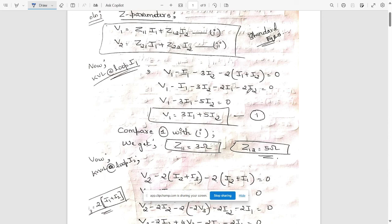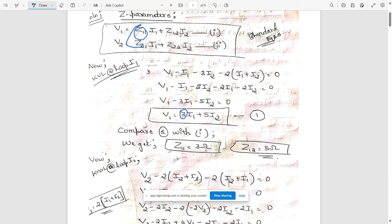Compare equation 1 with the first standard equation of the Z parameter, that is V1. Here we can see that Z11 is equal to 3 — the coefficient of I1 is 3 — so Z11 equals 3 ohms. Similarly, Z12 is equal to 5.